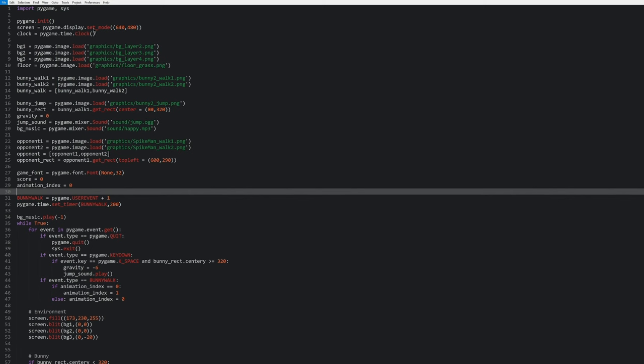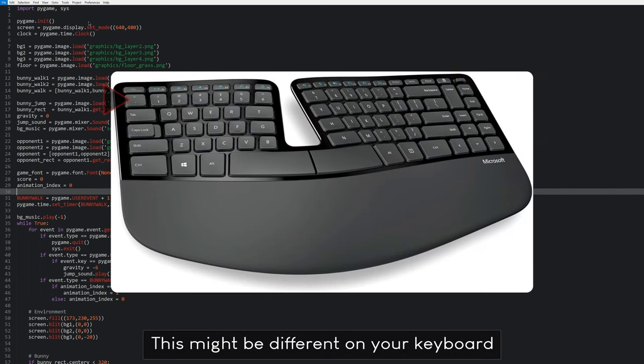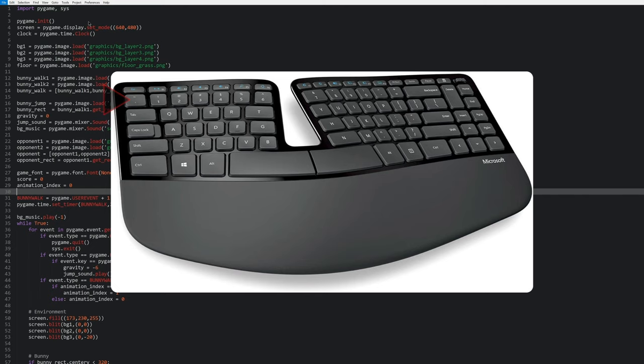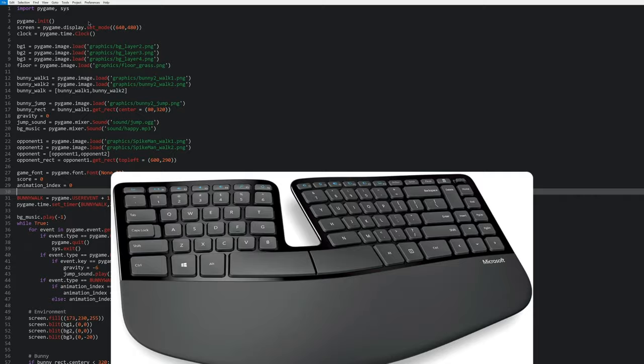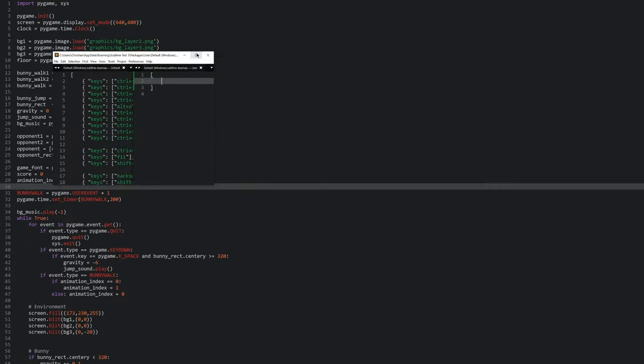So I mapped it to a specific key. The key that I don't really know the name of, it's the key that's below Escape and above the Tab. And since I never used that key, I just mapped it to open the sidebar. And to change that, all I have to do is go to Preferences and Key Bindings.